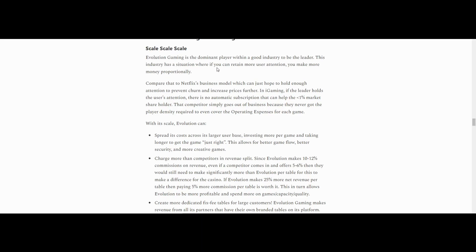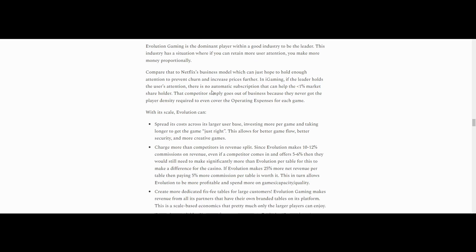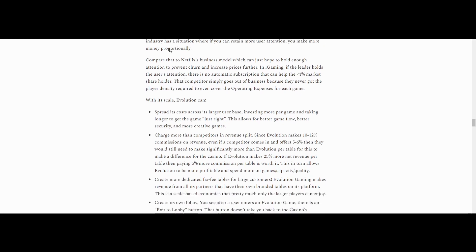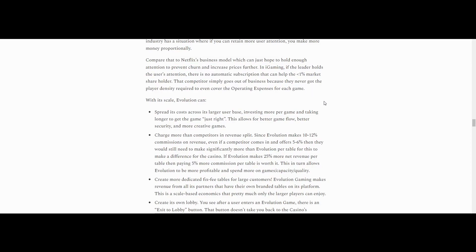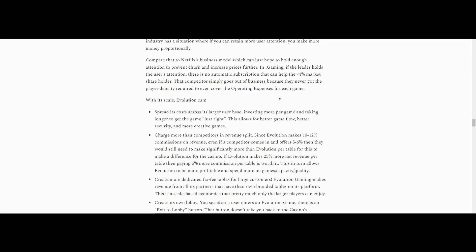This industry has a situation where if you can retain more users' attention, you make more money proportionally. He's not lying. Compare that to Netflix's business model, which can just hope to hold enough attention to prevent churn and increase prices further. In iGaming, if the leader holds the user's attention, there's no automatic subscription that can help the 1% market shareholder. The competitor that simply goes out of business because they never got the player density required to even cover the operating expenses of each game.